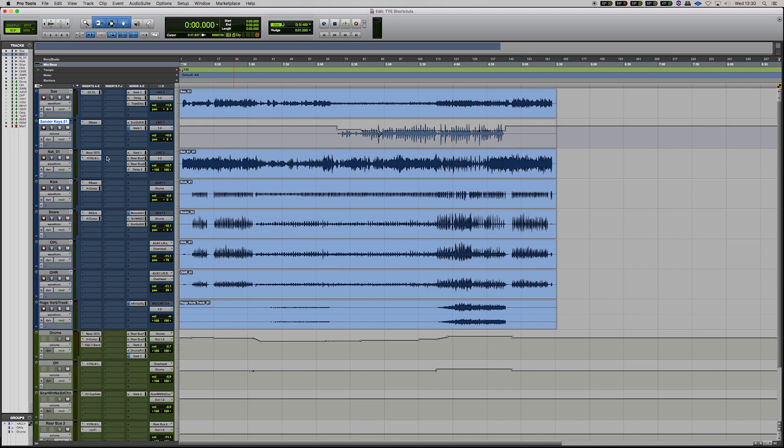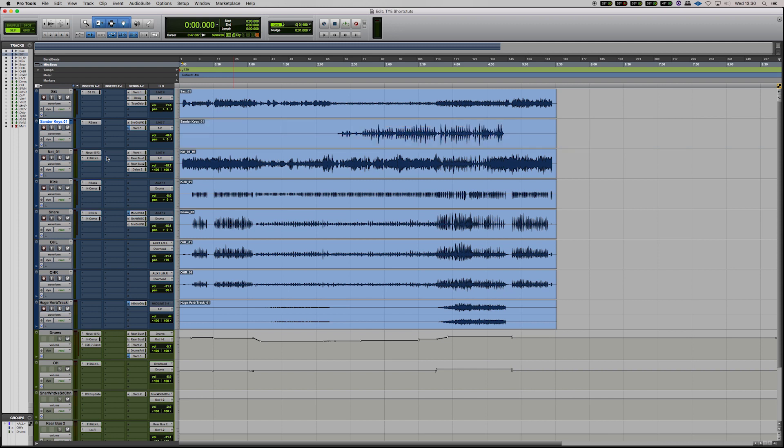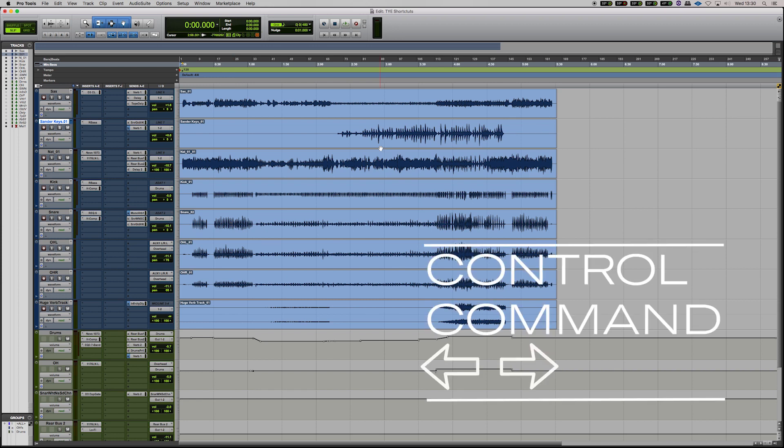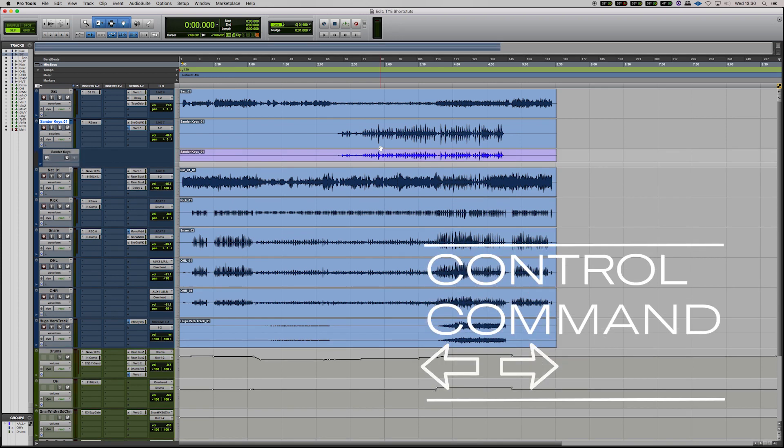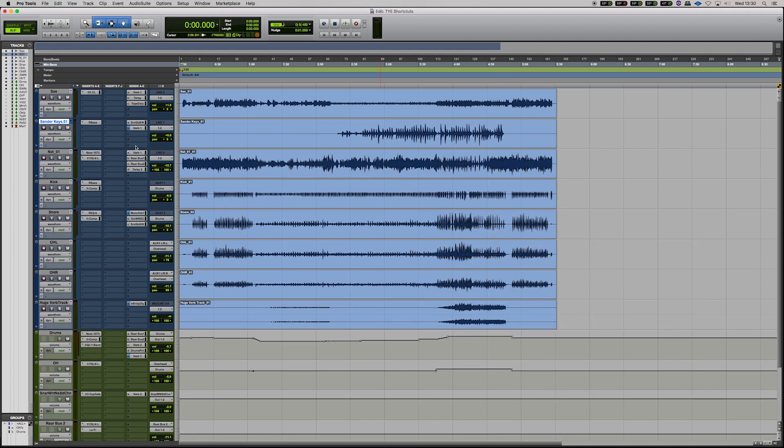the volume trim, mute, panning, all sorts of things like that. All of these tabs here can be activated by hitting Control, Command and the left and right arrows. Now a very quick useful feature if you're zoomed right in.